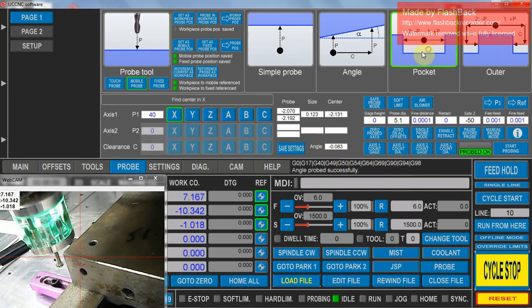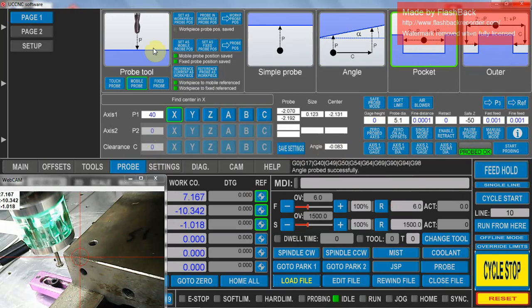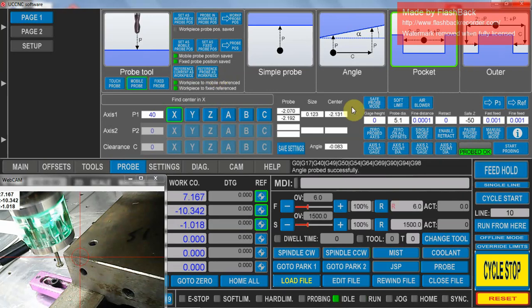We can also measure inside of a pocket, outside of a pocket, where you're clearing the single slot. Dimension C is this point here. And I've also got another video there using the reference probe as work piece, which we'll leave another time. Thank you.